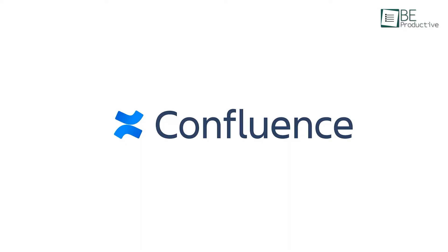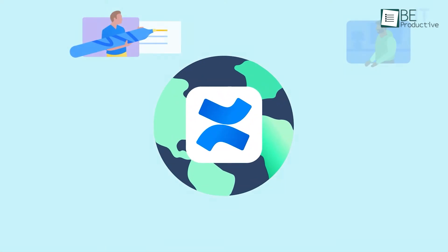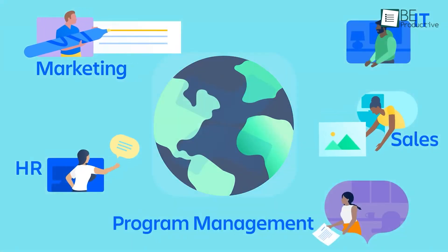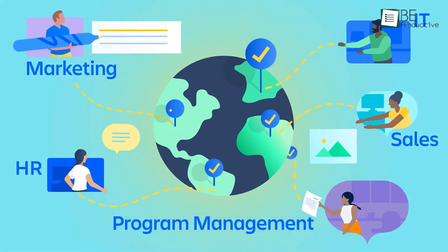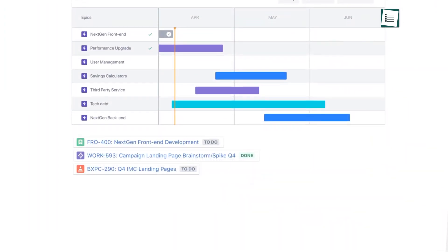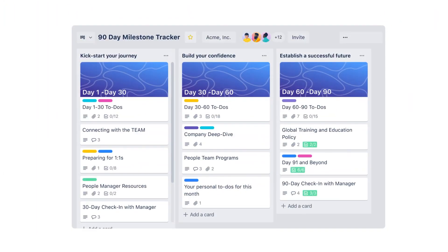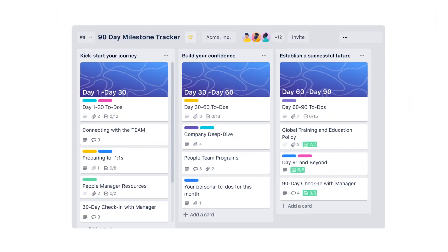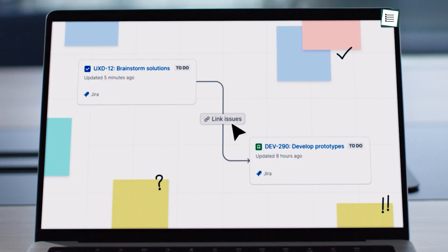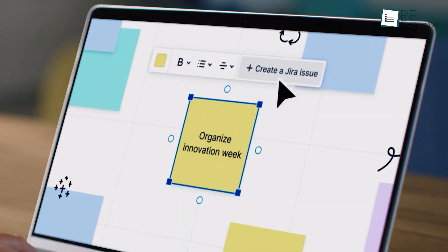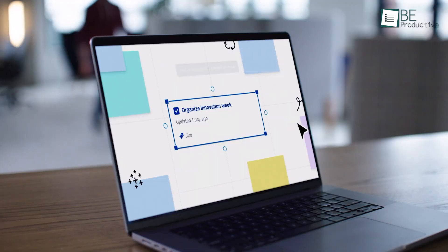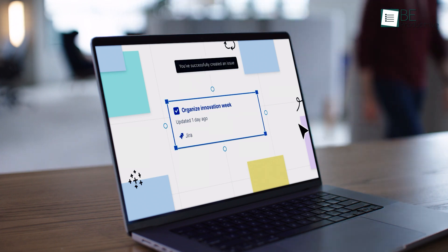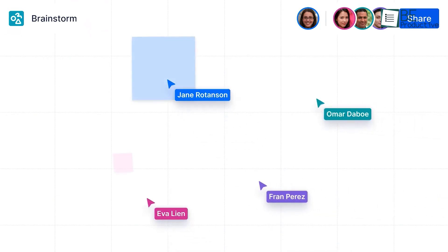Now, Confluence is like a digital hub where product teams can come together and work on everything from brainstorming to final deliverables. It allows you to organize data, track project requirements, and even perform competitive analyses with its pre-designed templates. For instance, let's say you're preparing a roadmap for a new software update. You can use Confluence to plan each stage, share updates, and collaborate with teammates in real time.